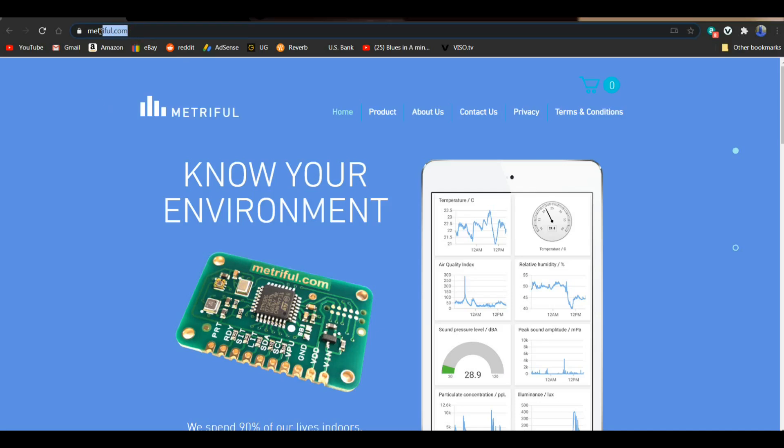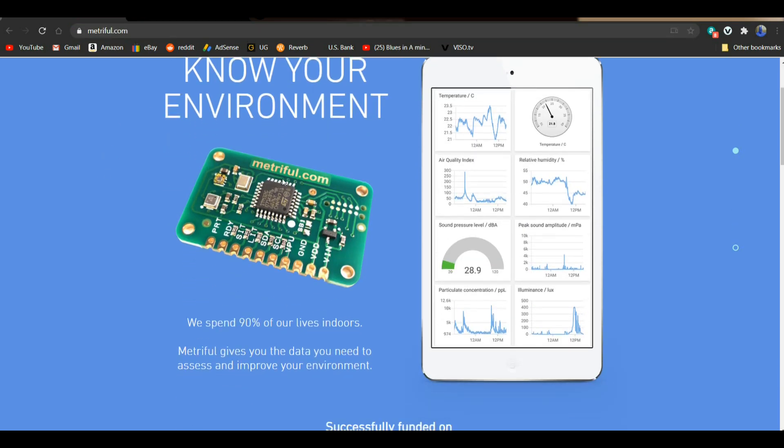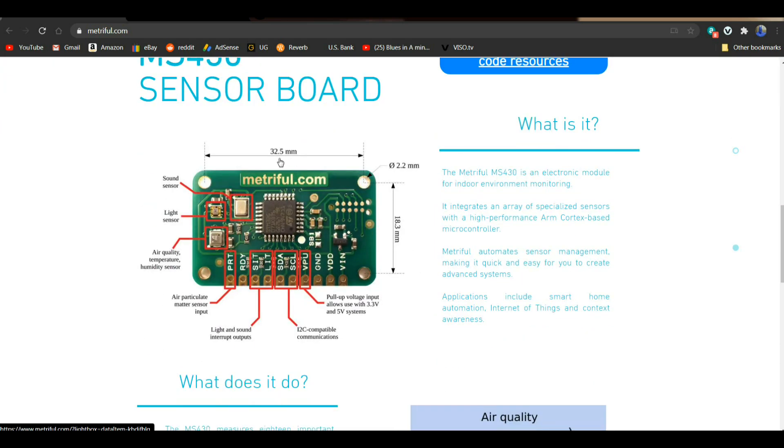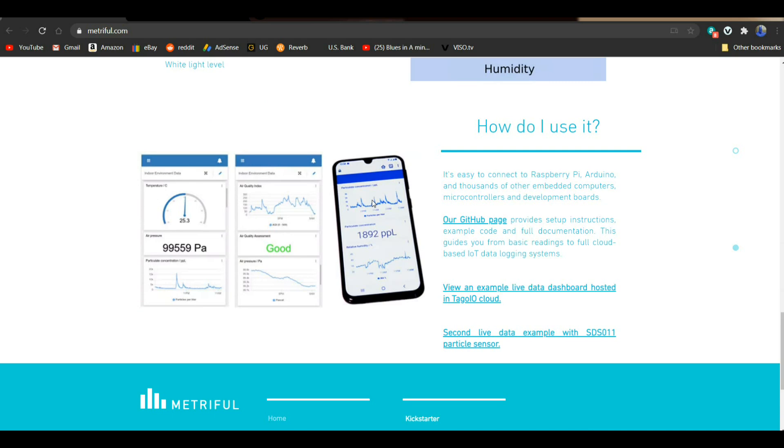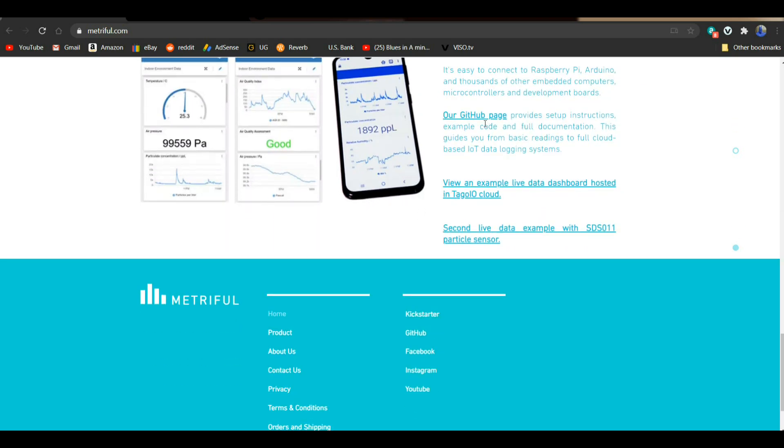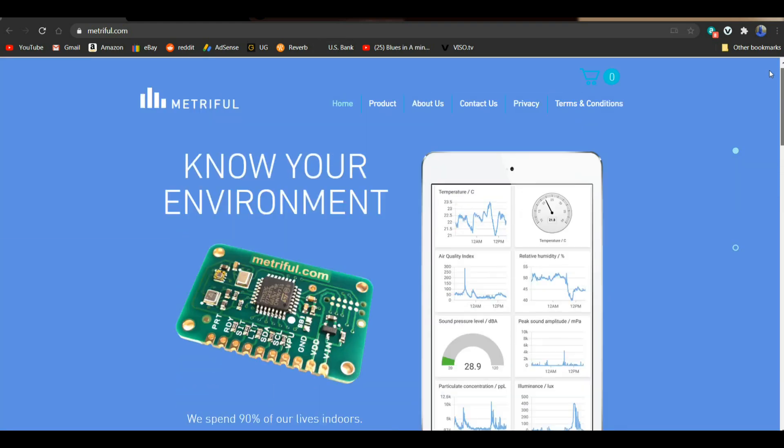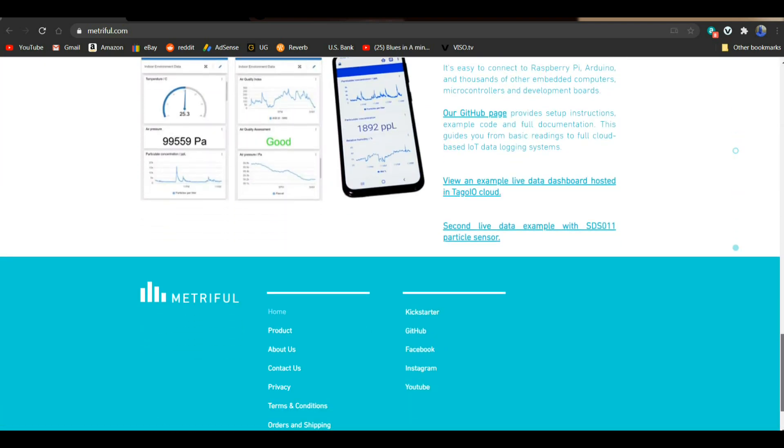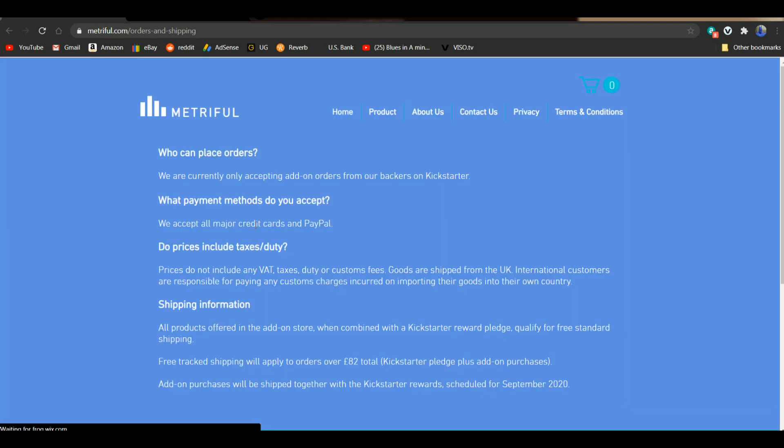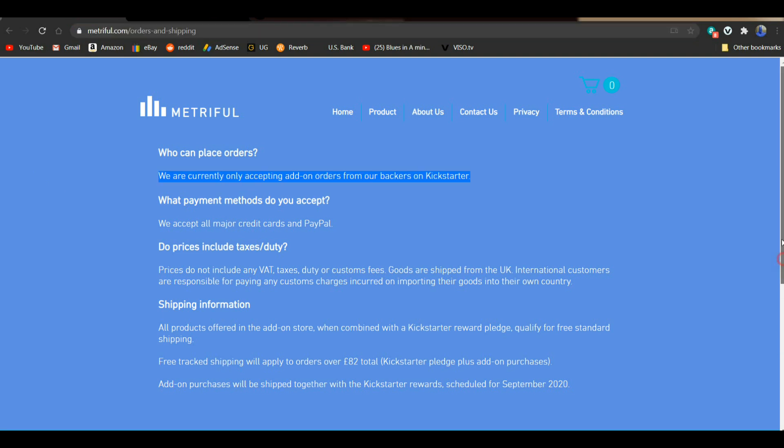So we're taking a look here at the website MetroFool.com. And it gives you an idea about the sensor here. There's some information on size, 32.5 millimeters by 18.3 millimeters. Some of the things it can measure. And it tells you we can go over to the GitHub page, which we'll do that in just a minute. But I want you to see this, like I said, this is a Kickstarter. And if we come down here to orders and shipping, you will see that they are currently only accepting add-on orders. So it's not ready yet. But as soon as it will be, if you just go up here to MetroFool.com. And if they let me know when it's available, I will let you know when it's available. And then we'll all know when it's available.